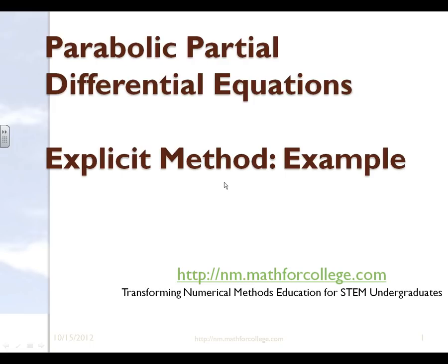In this particular segment, we're going to look at a parabolic partial differential equation, and we're going to look at the explicit method, and we're going to learn it through an example.